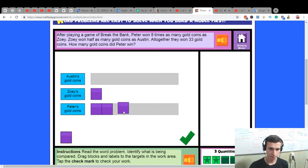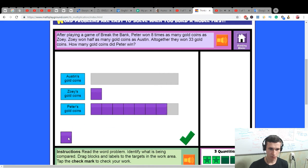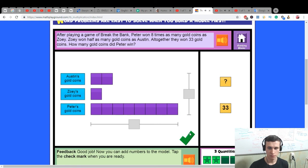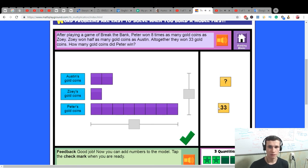Eight times for Peter. And here, half as many. Two, 33 here.